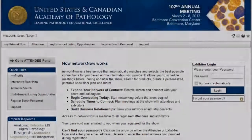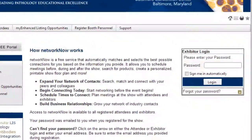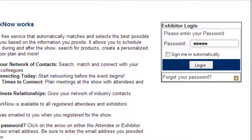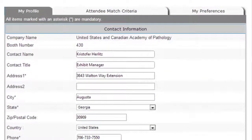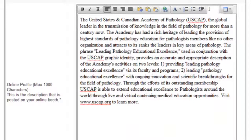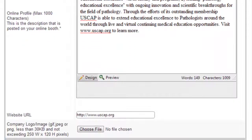Navigate to the exhibitor dashboard from the exhibitor login page with the password from your USCAP 2013 welcome email. Once you've logged in, update your profile with your basic contact information, company profile description, website URL, and logo.